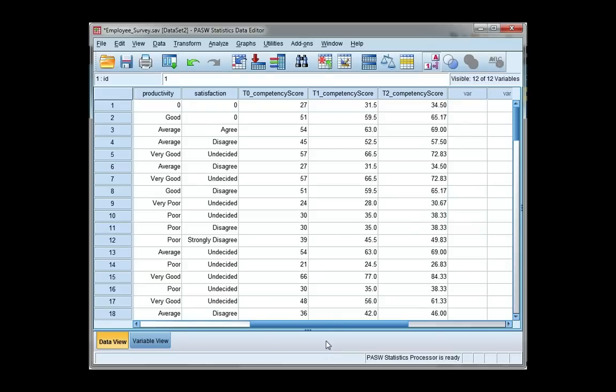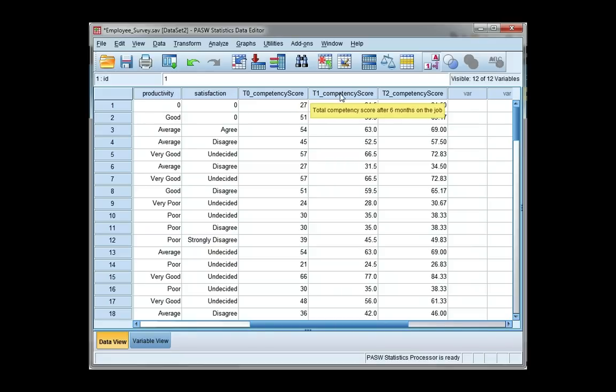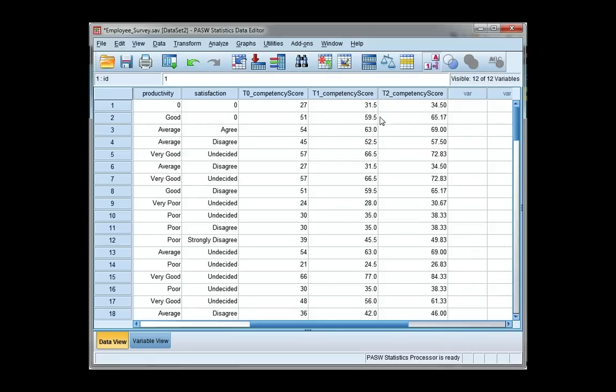Now I have three repeated measures variables. The first one is total competency score of employees before they start their job. The next one is six months after they've been on the job, and the third one is after one year on the job. I want to represent the mean of each of these variables in a chart.